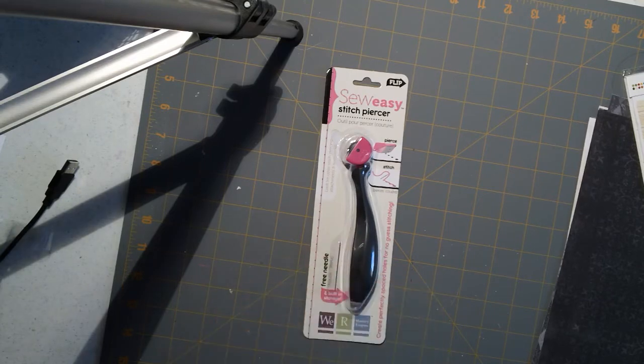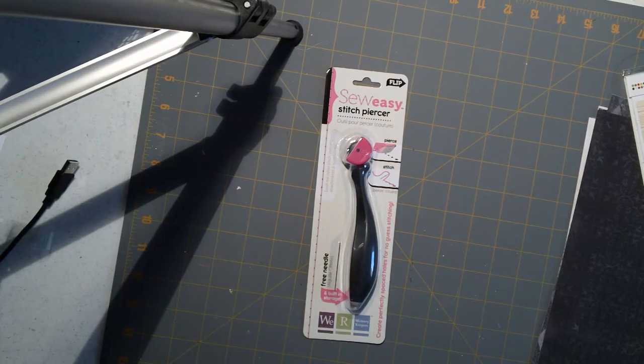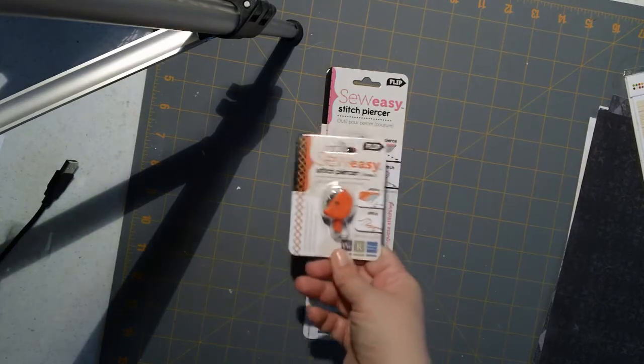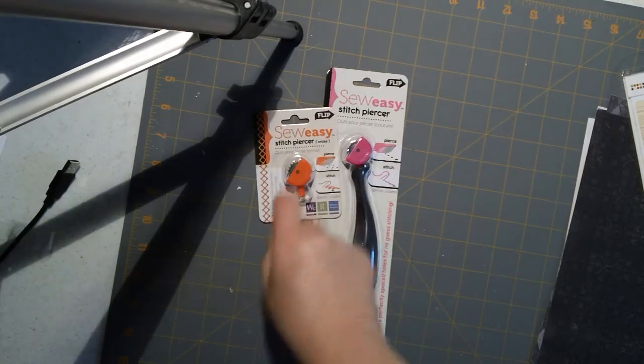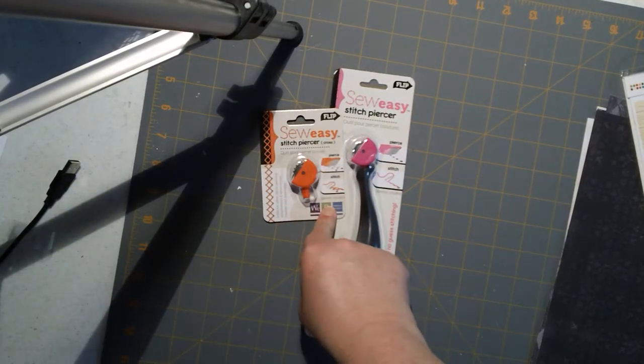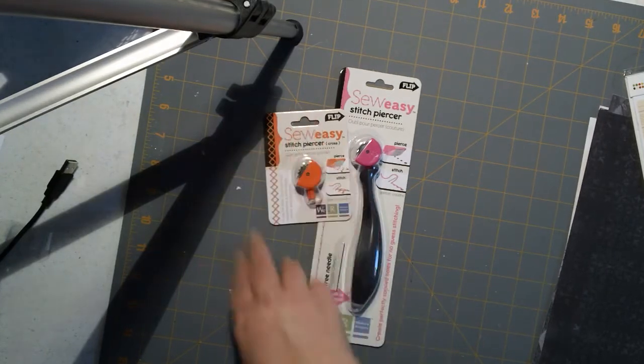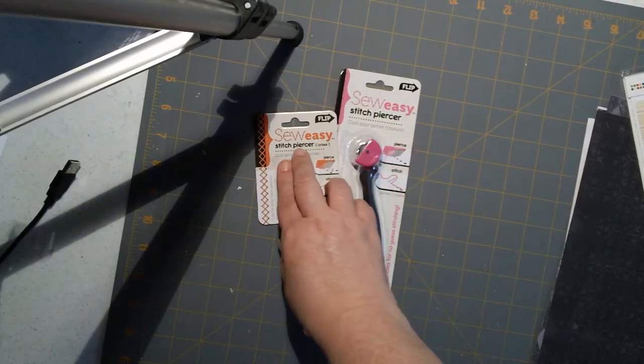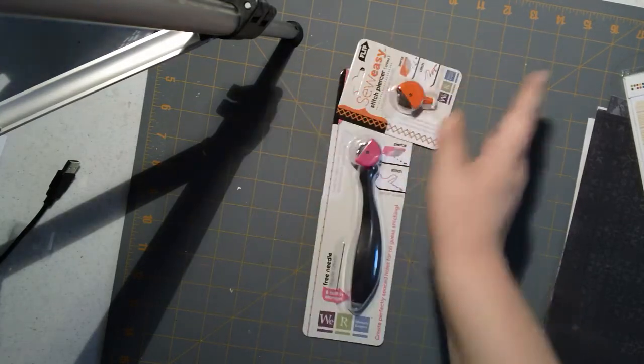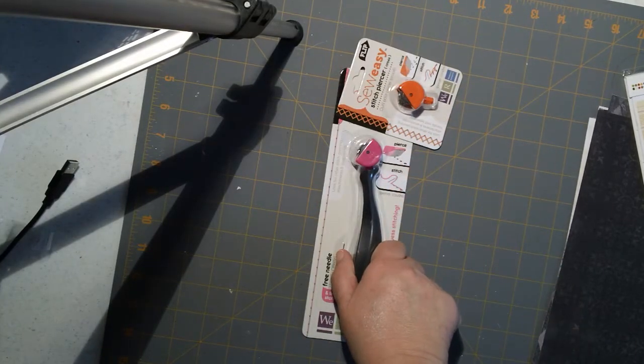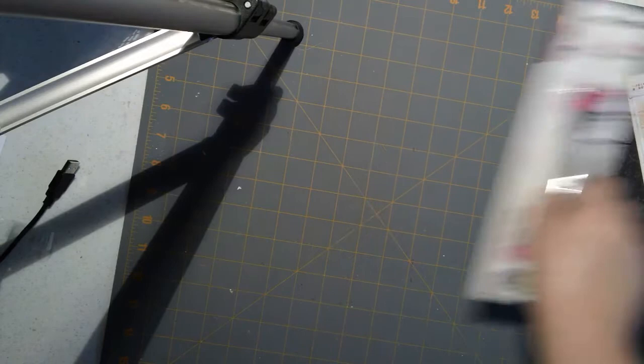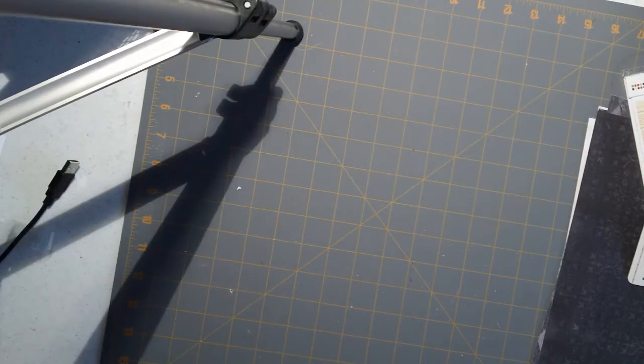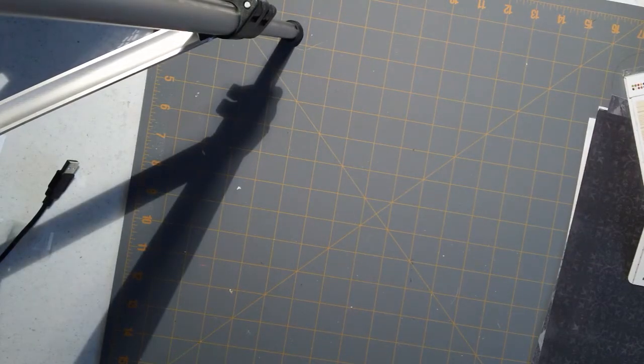I got one of the other heads which is the cross stitch head. I really wanted the zigzag head but they didn't have it, so I just got the one it came with and then this one for now, and then I'll see how I like it and then I will probably get some more. So I got that.